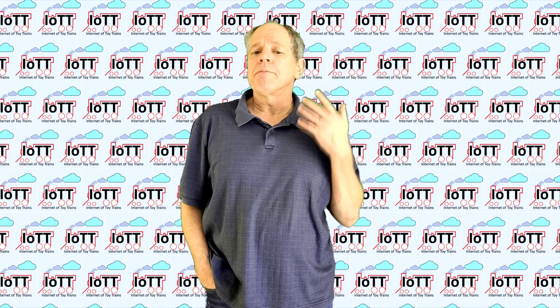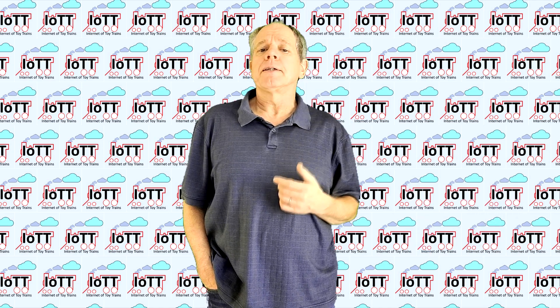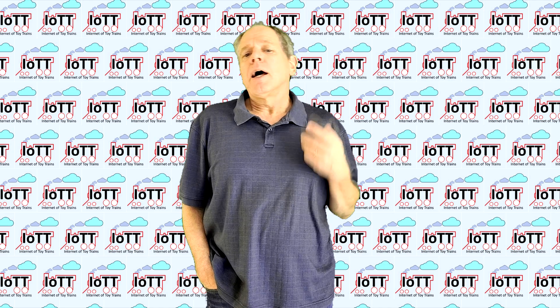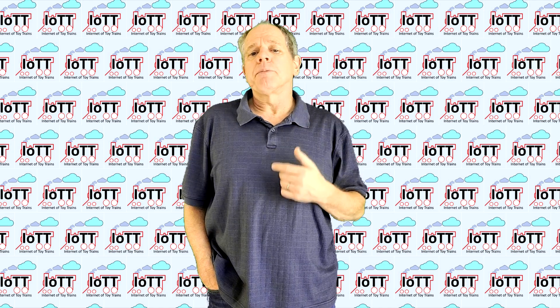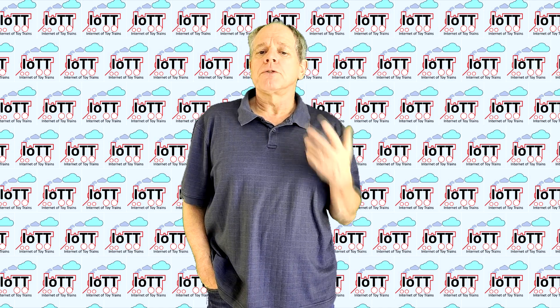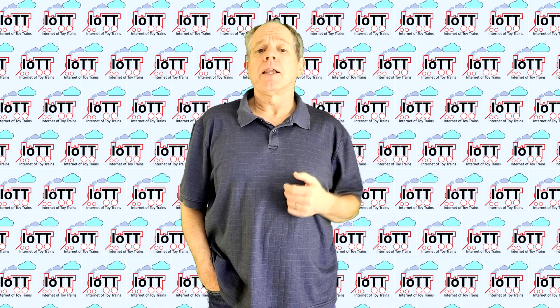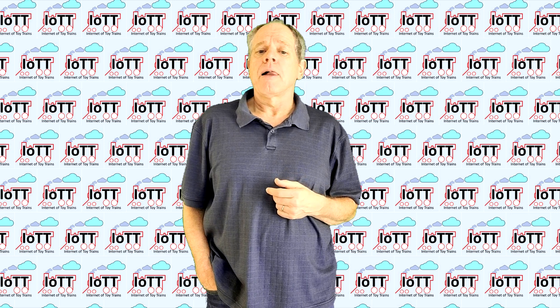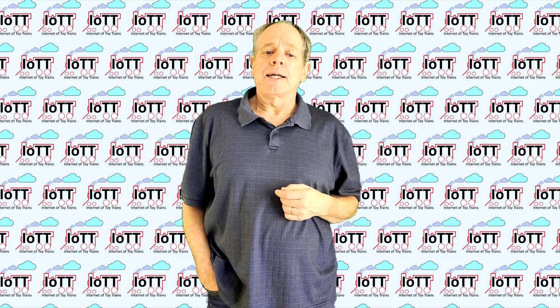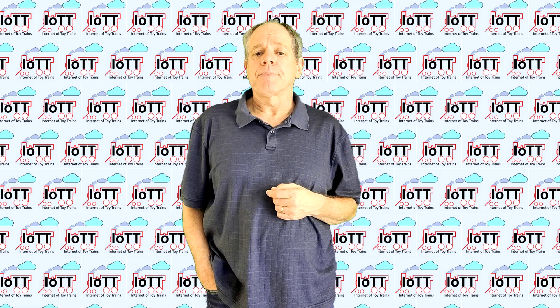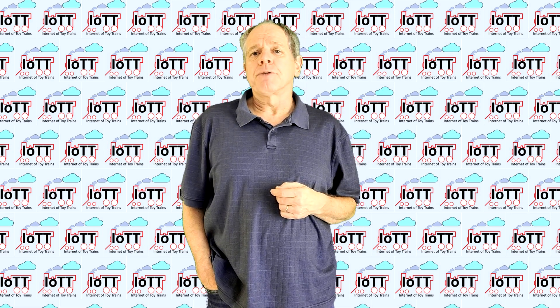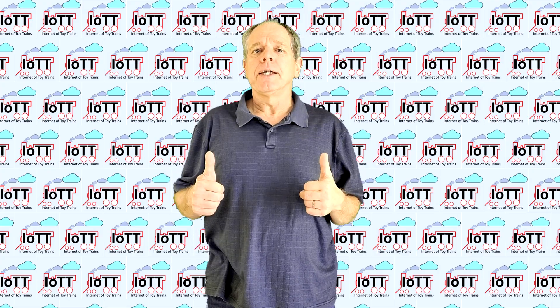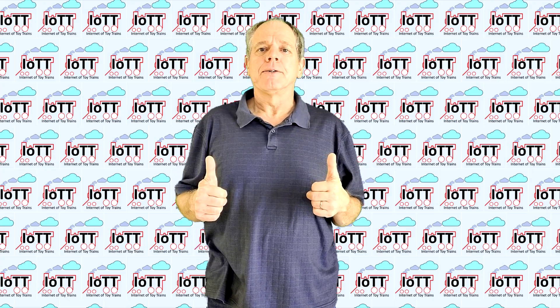By doing so, you keep me motivated to work on this project and you also help to promote this video and the IoTT channel in general, because YouTube likes the likes. Thanks for watching and see you in the next video.